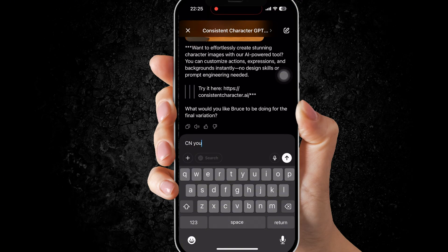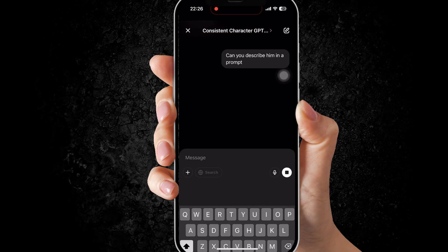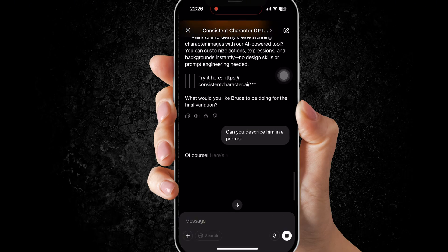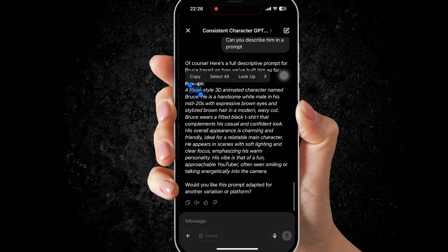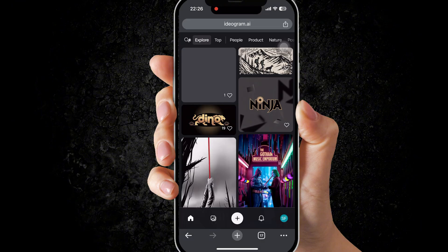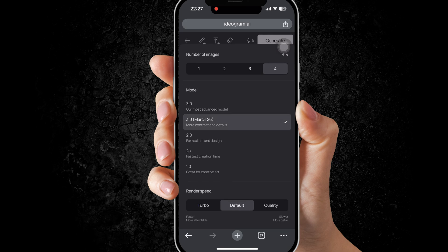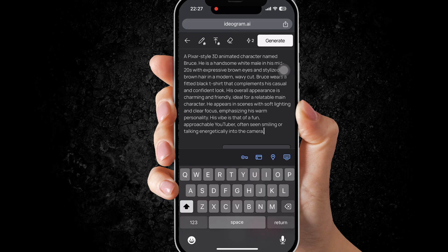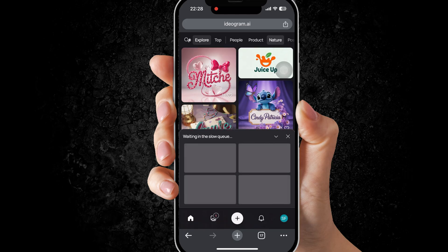Now I will show you another, faster way to create the character. It will give you a detailed prompt — paste this into a site called Ideogram. I will also show you another way to create the character.